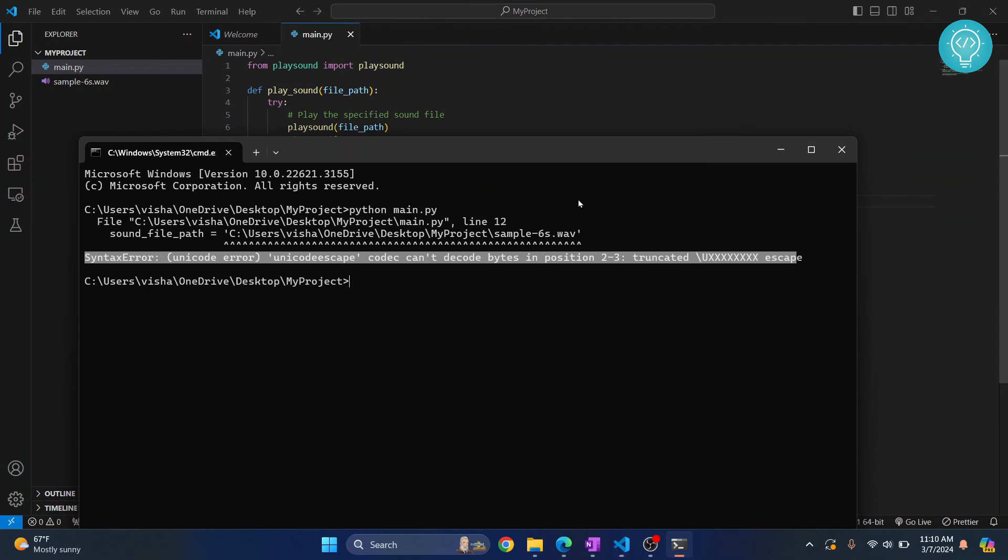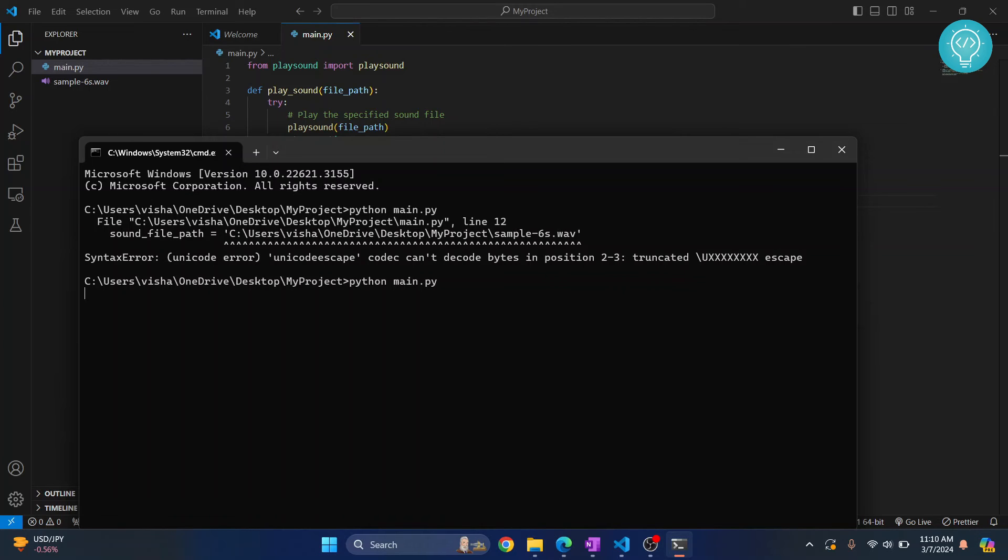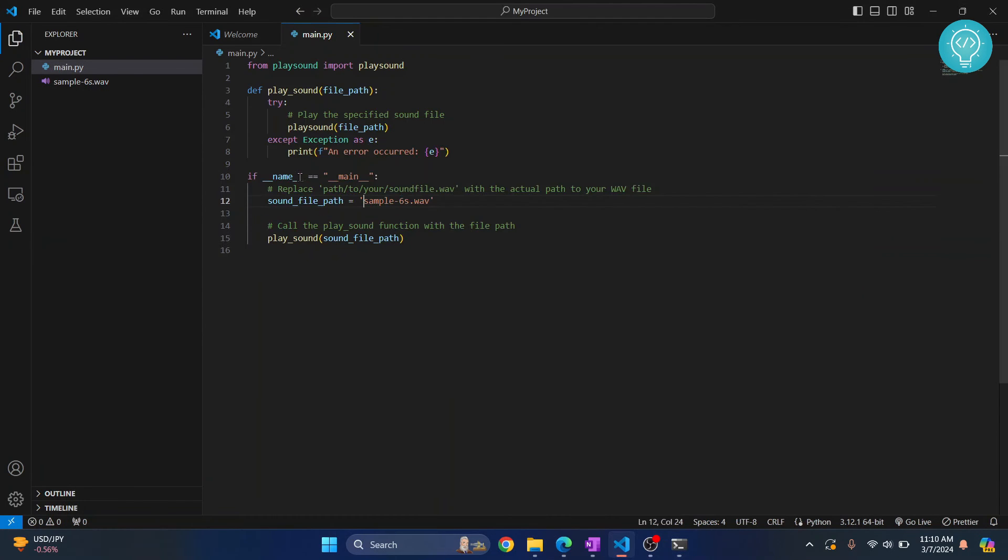Let's save this and now if I run this... As you can see, audio file was played. Now in Windows, we want to enter full path...